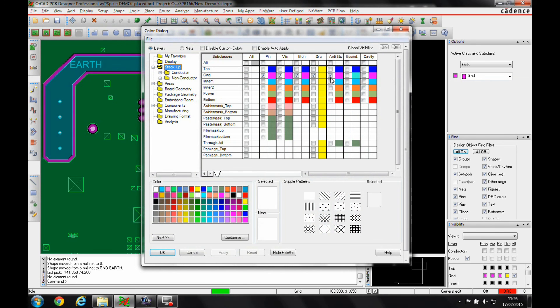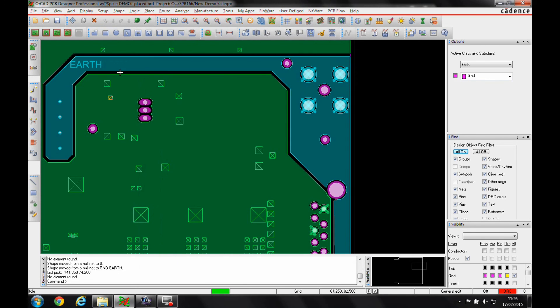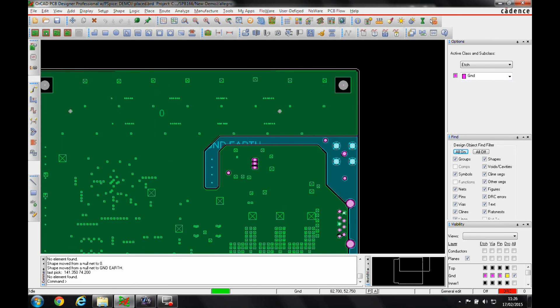And then from a colour point of view, I can just turn off the anti-etch line. And there's my clearance. And there's my colours and my two shapes.